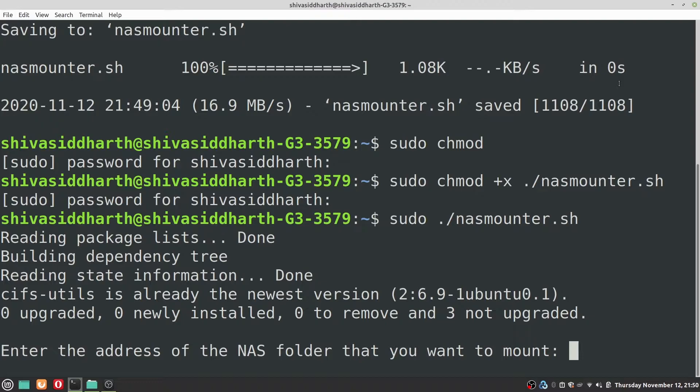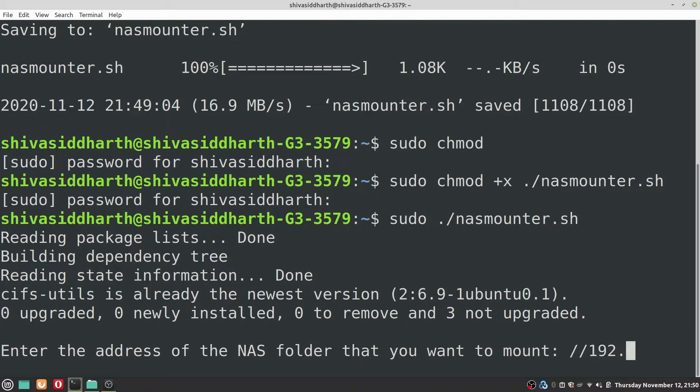First up you'll be prompted to enter the address of your NAS which is the IP address of your NAS, two forward slashes followed by the IP address of your NAS. In my case it is this one.